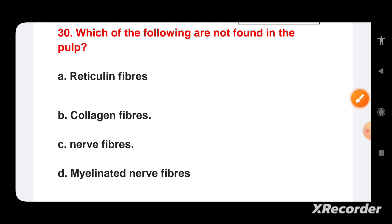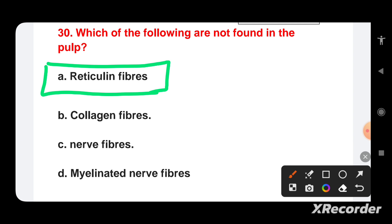Which of the following is NOT found in pulp? Options are: reticulin fibers, collagen fibers, nerve fibers, or myelinated nerve fibers. Reticulin fibers are not typically found in the pulp. The pulp is a soft connective tissue containing cells, blood vessels, nerves, and extracellular matrix components such as collagen fibers. Reticulin fibers are a type of fine collagen fiber but not a characteristic component of dental pulp, whereas collagen fibers, nerve fibers, and myelinated nerve fibers are present abundantly.